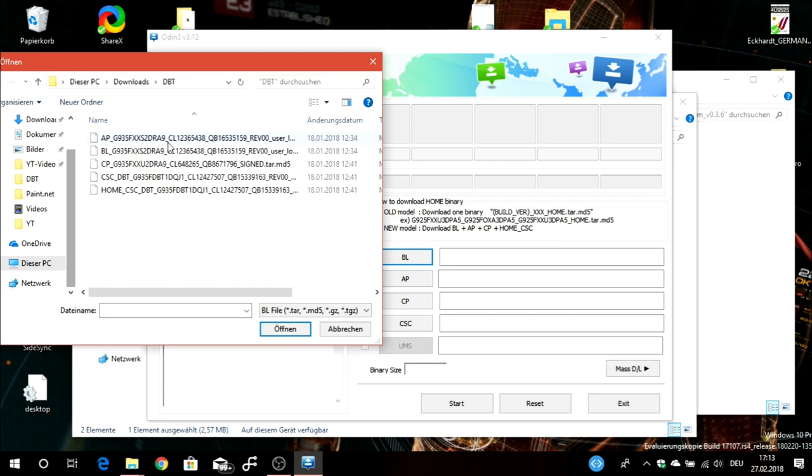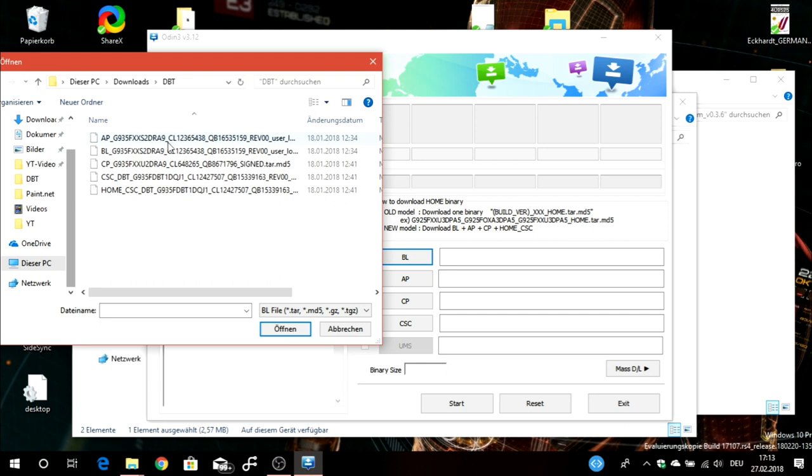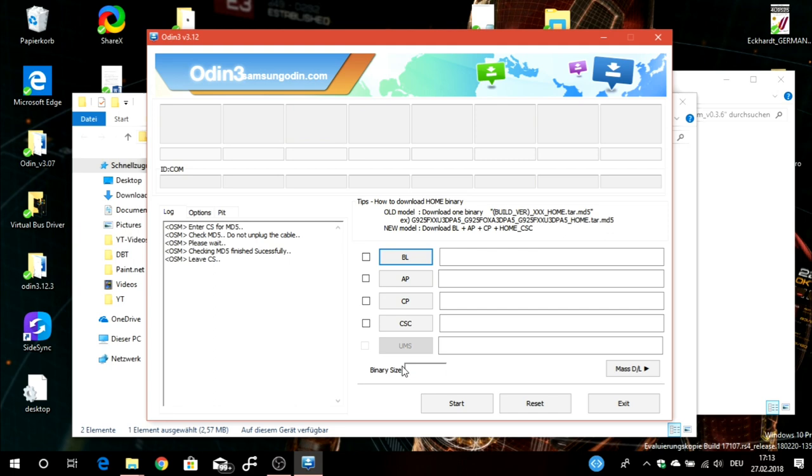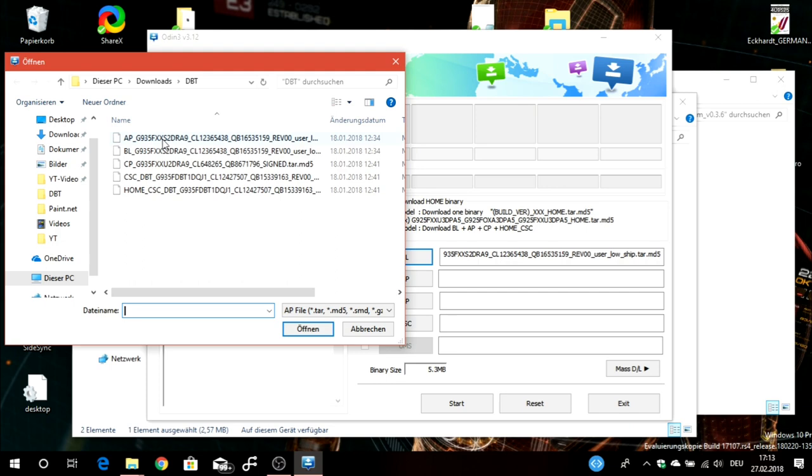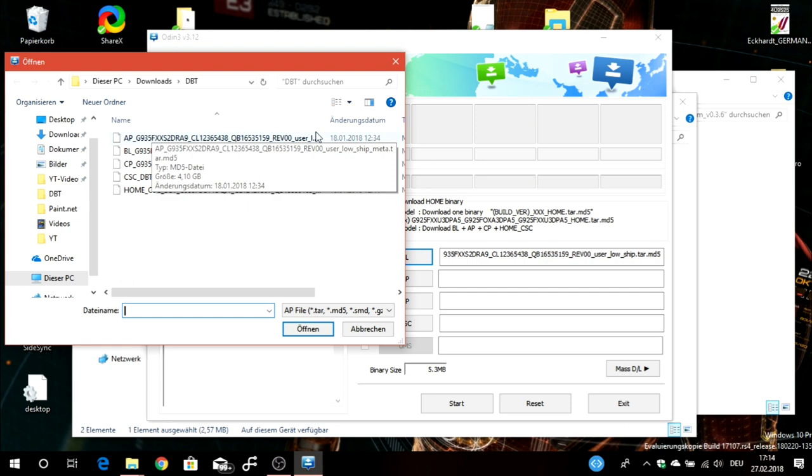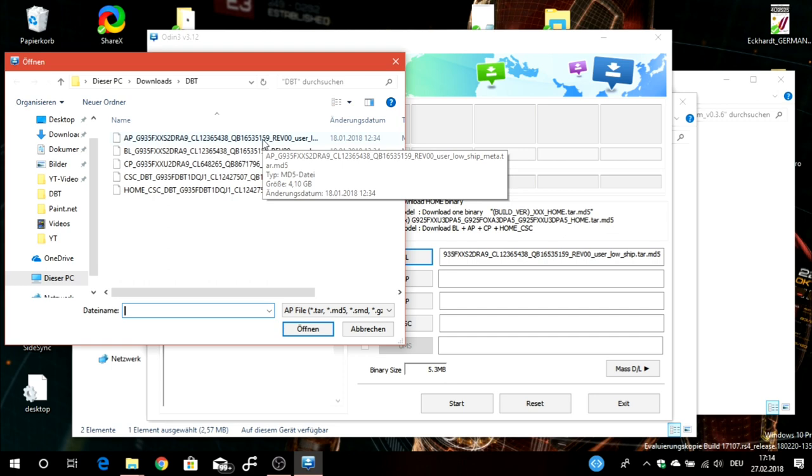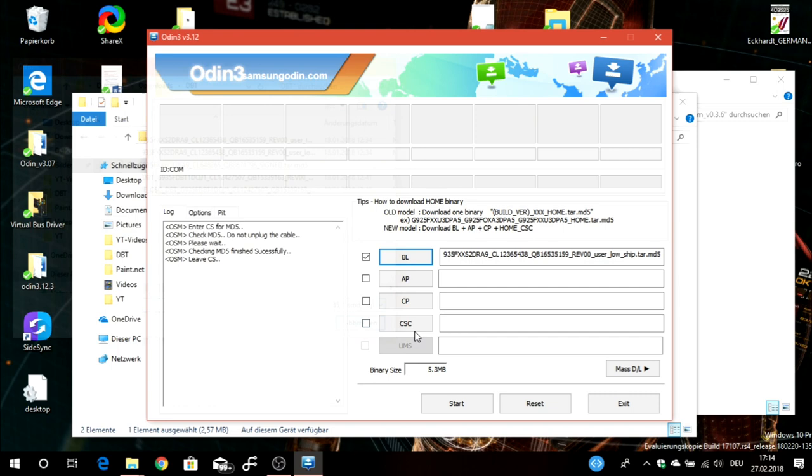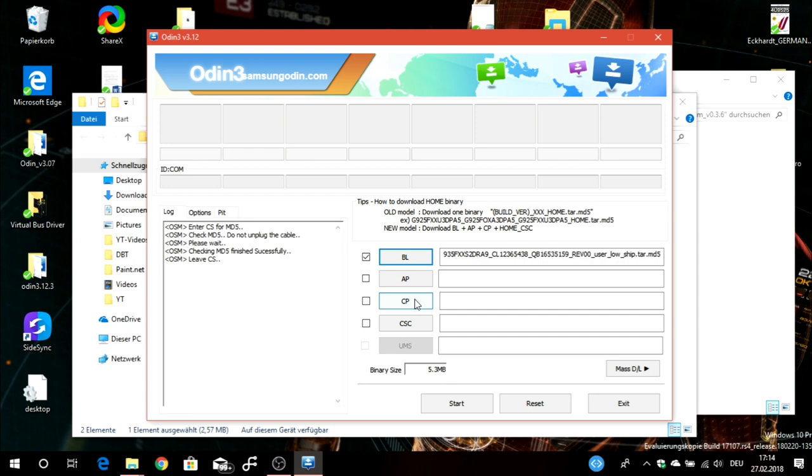Then you search the location of your firmware. I know that mine is here under DBT. You search for the file which is beginning with BL, so you double-click and check it. Then AP, but I don't want to do this now because it can take long, as this file is the biggest one. It has a file size of 4.01 gigabytes, so this is a really big file and could take some minutes depending on the specs of your computer. Check the AP file, also beginning with AP.